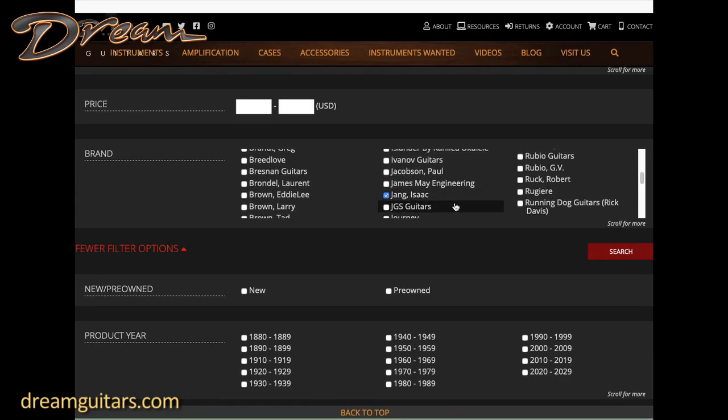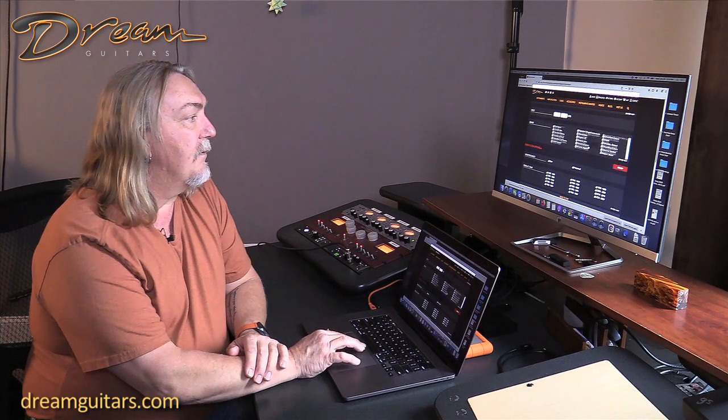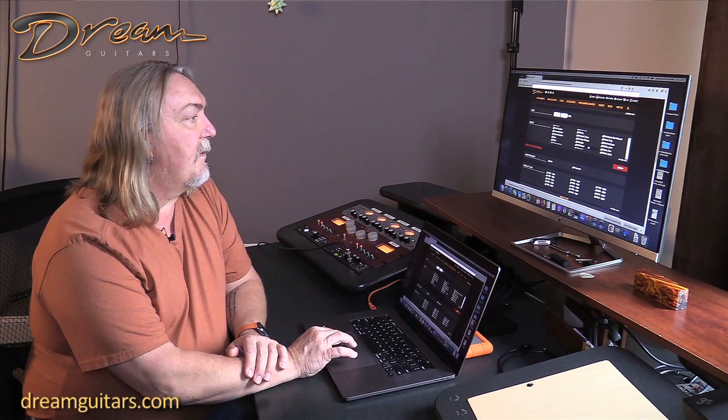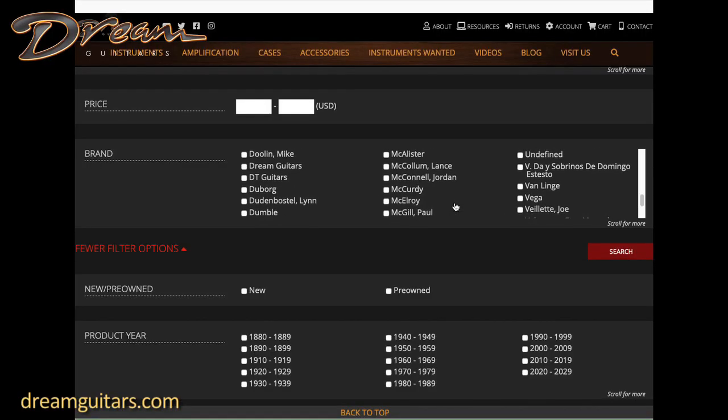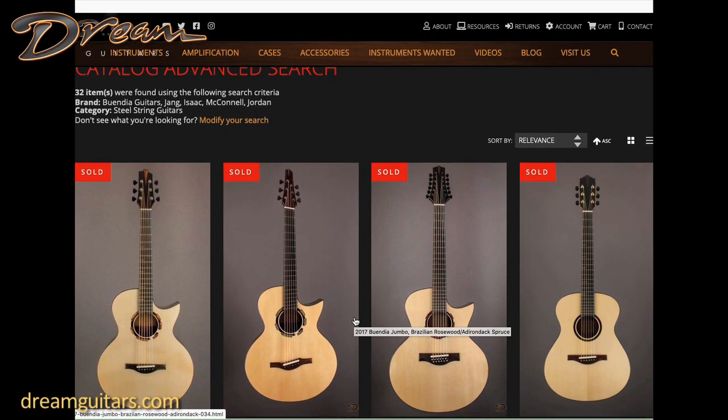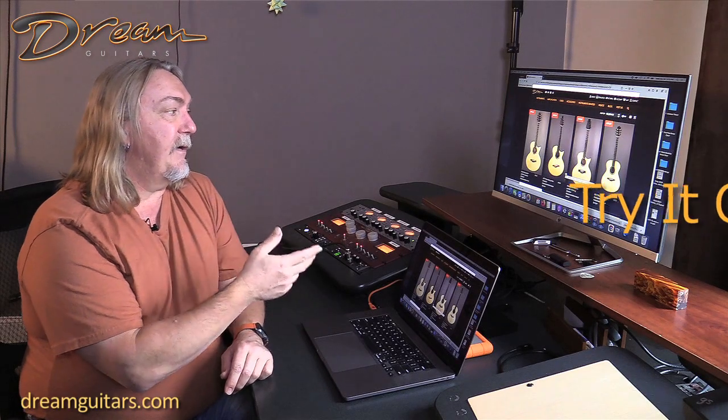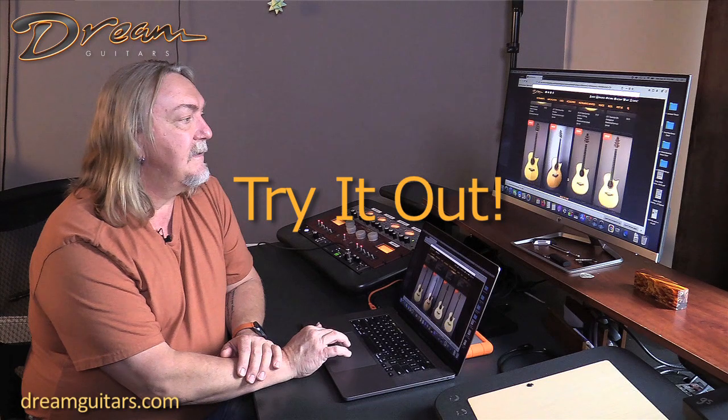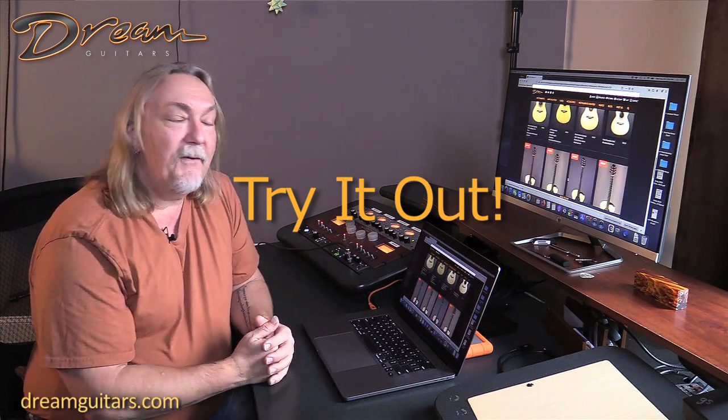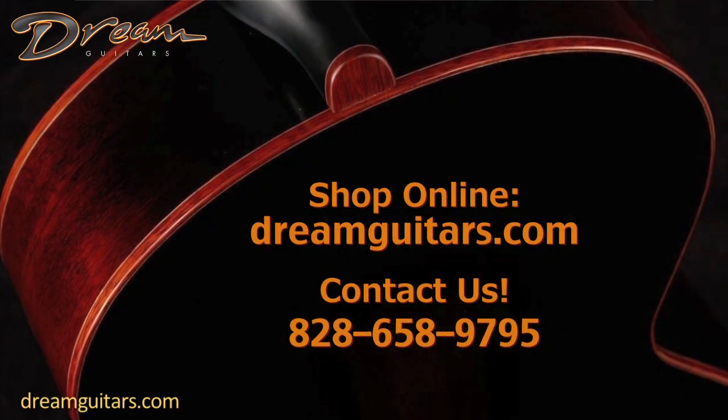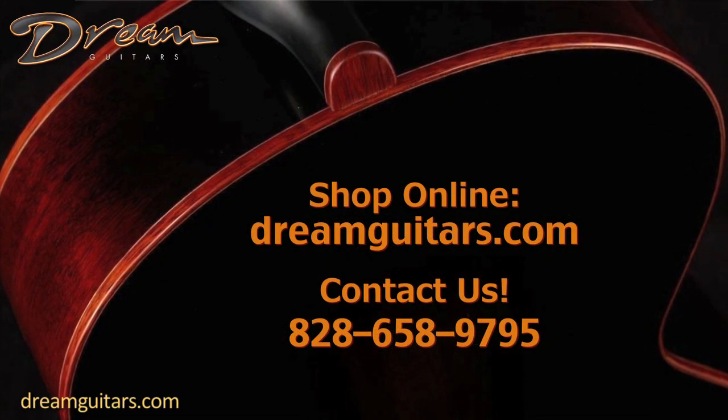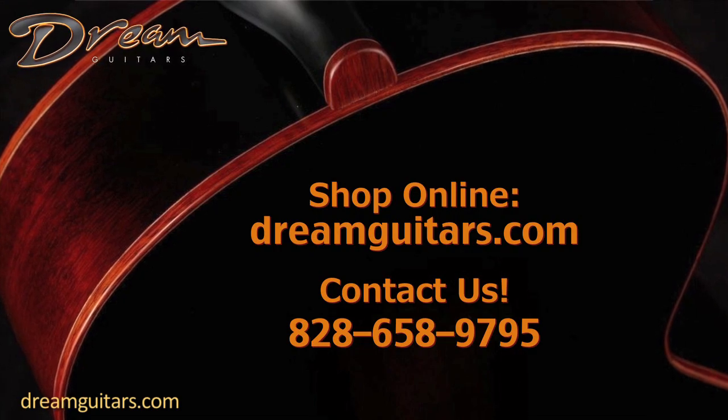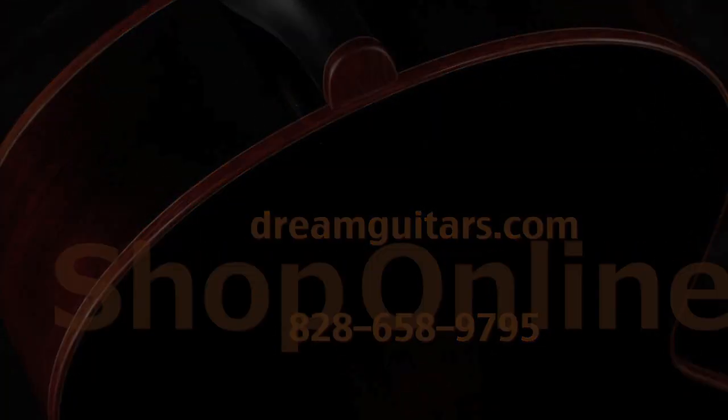Then hit search and you'll see a number of guitars from each of them. Unfortunately they're all sold, but the good thing is you can sit here now and train your ear. Do I like the sound of Leo's guitars? Do I like Isaac's guitars?